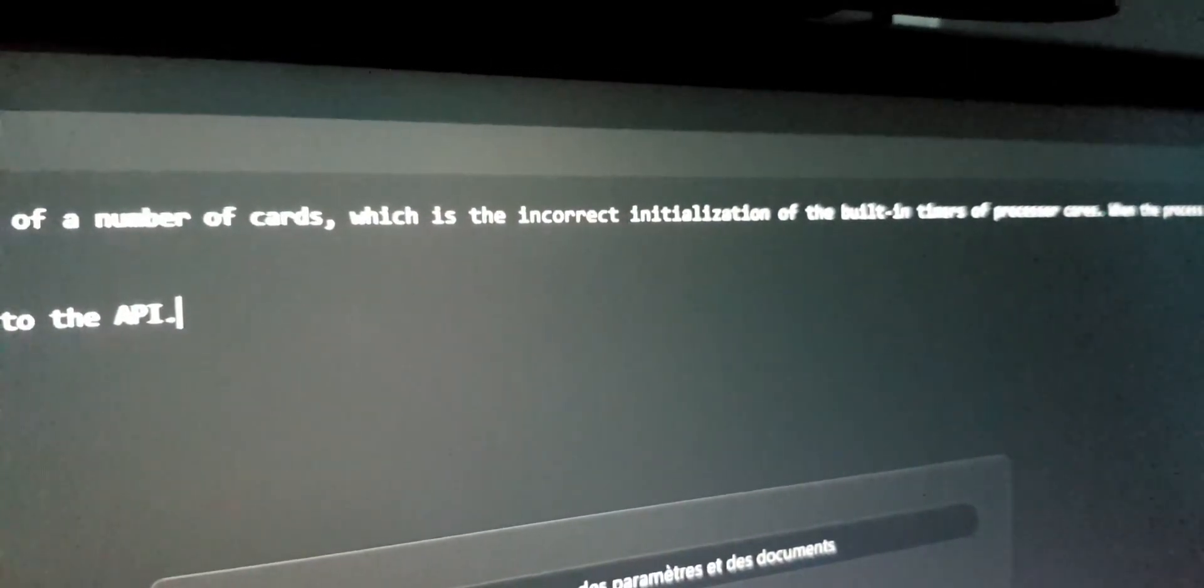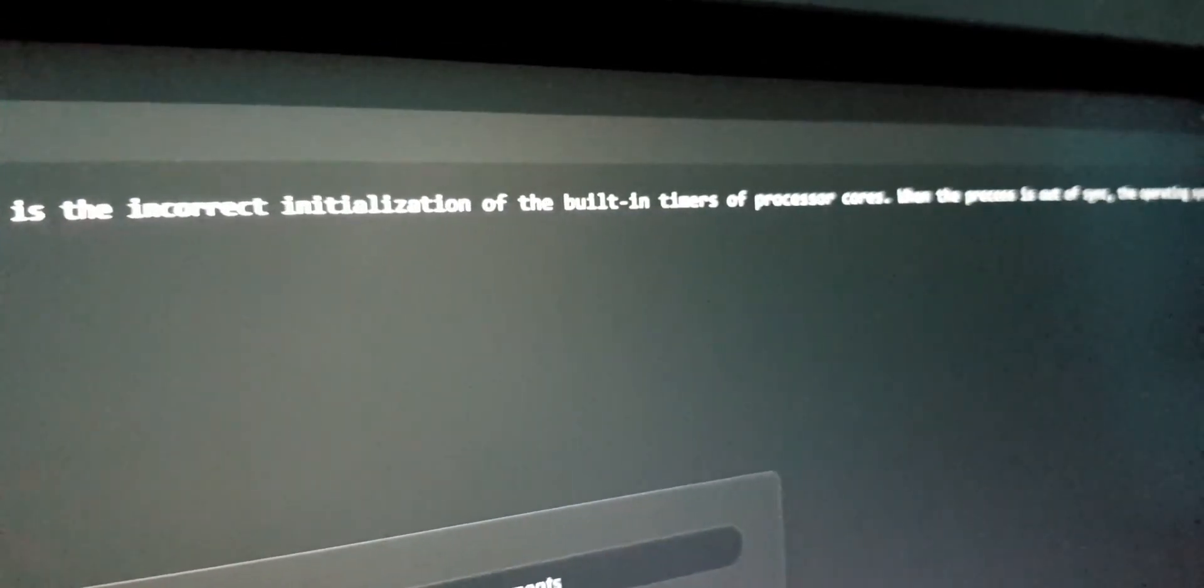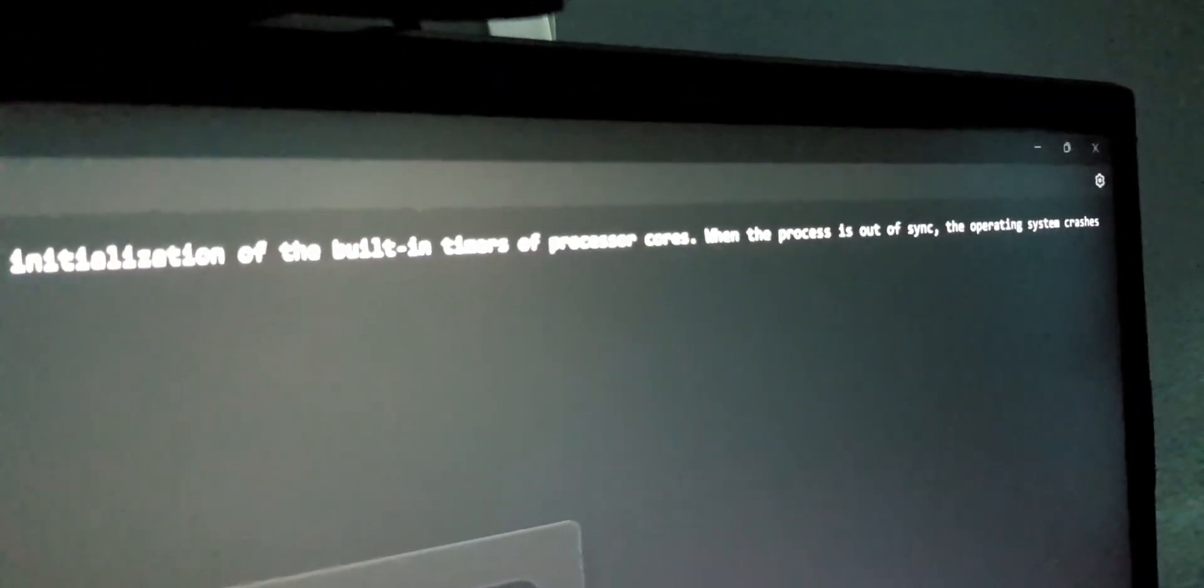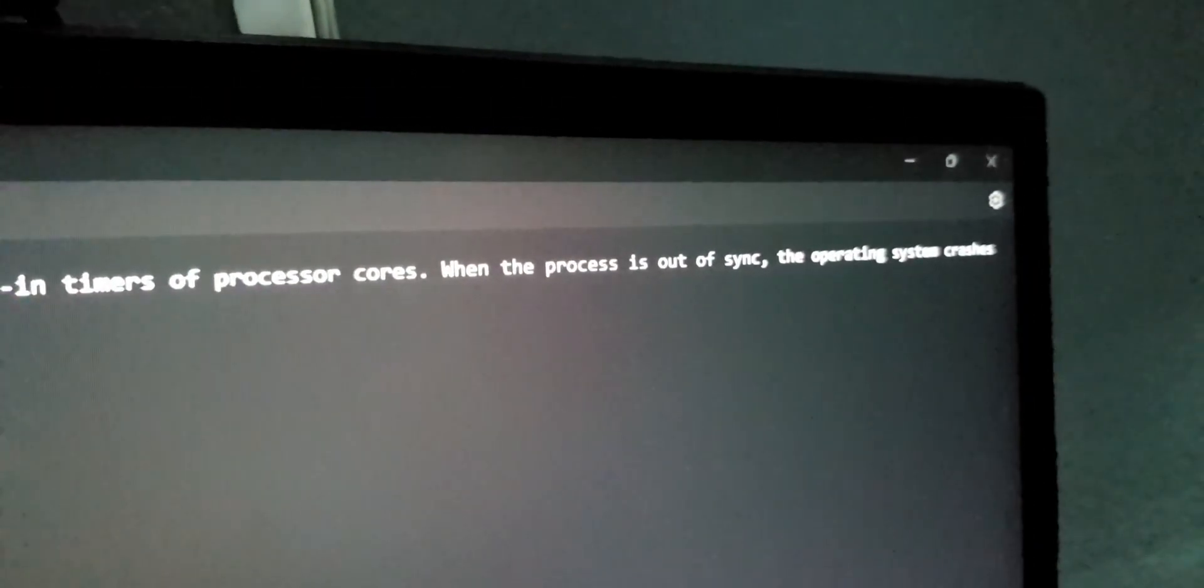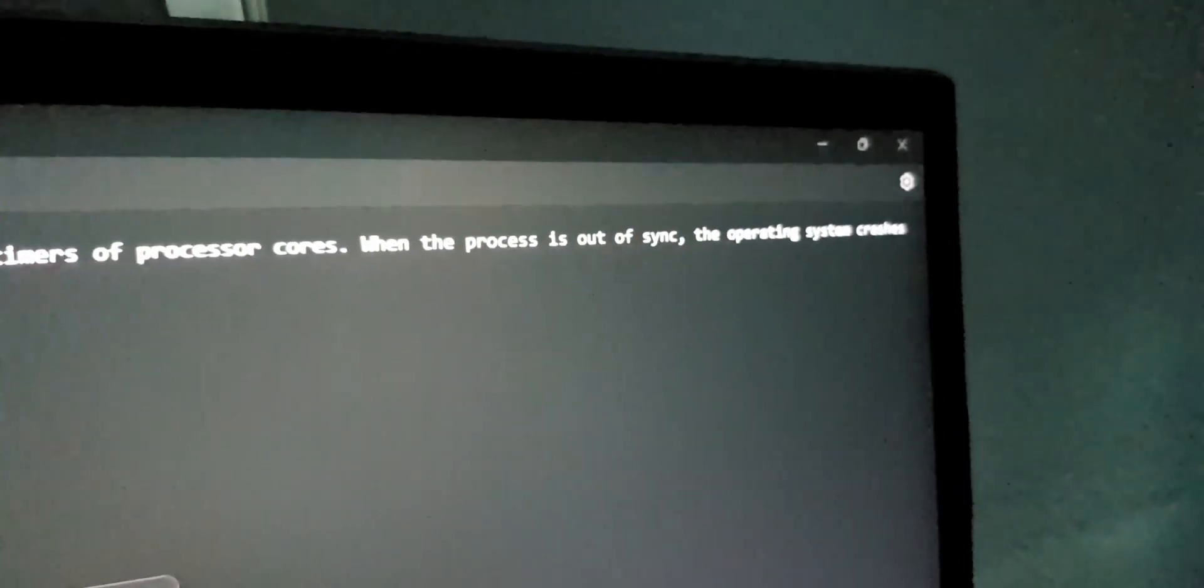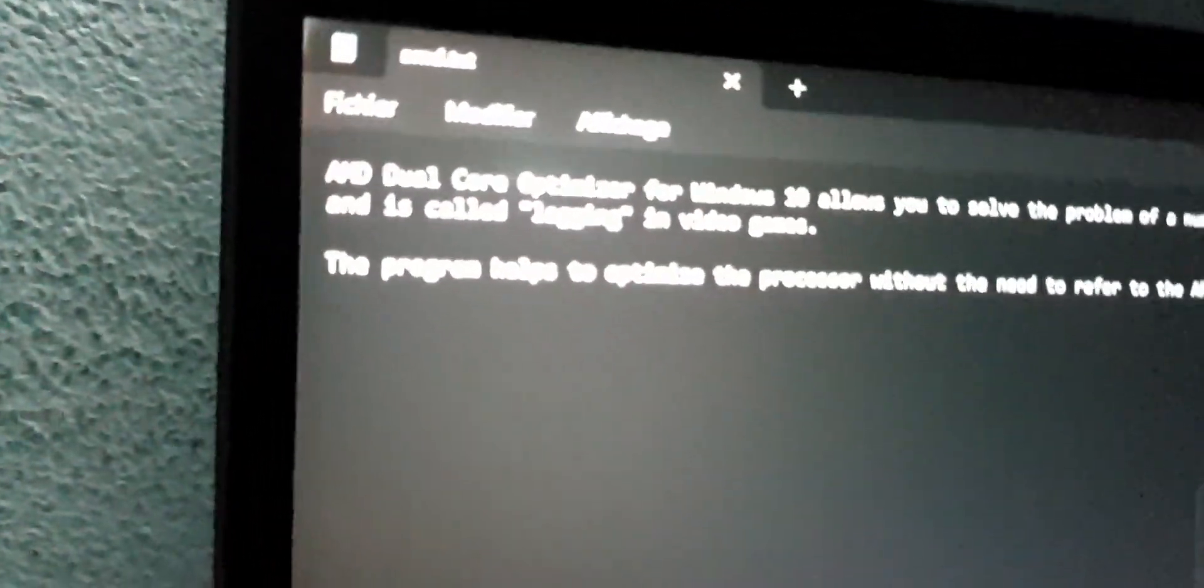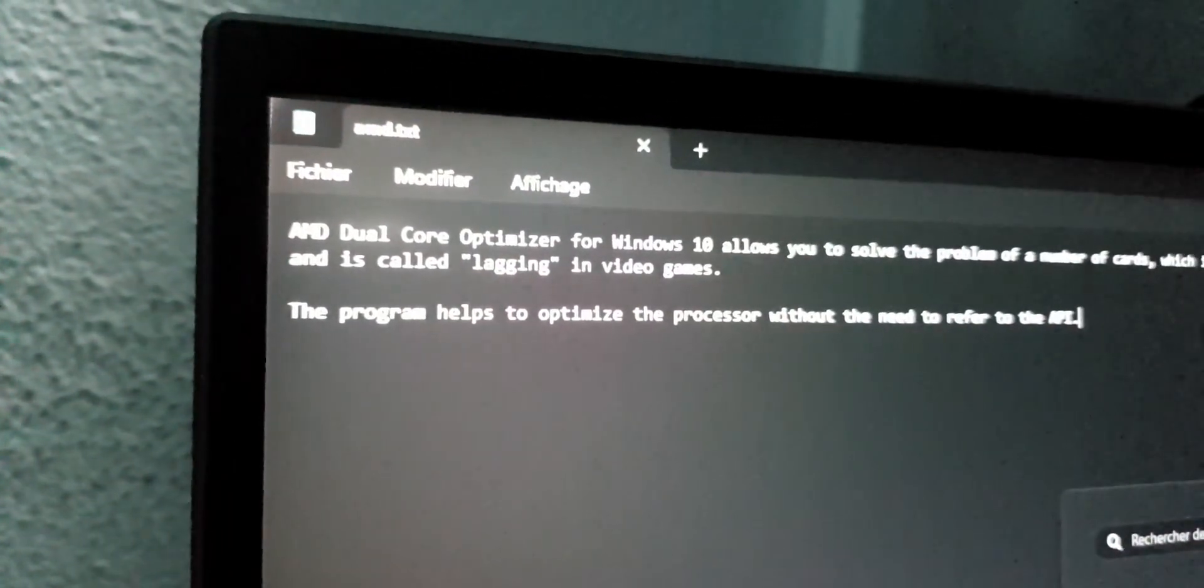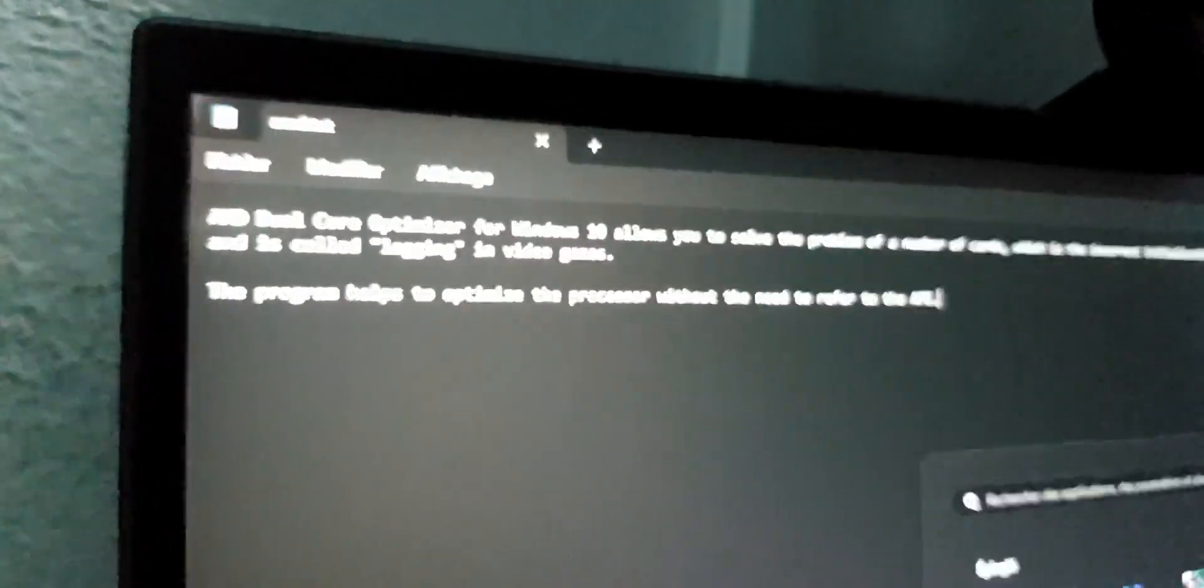When the processor is out of sync, the operating system crashes and is called lagging in video games. The program helps to optimize the processor without the need to refer to the API.